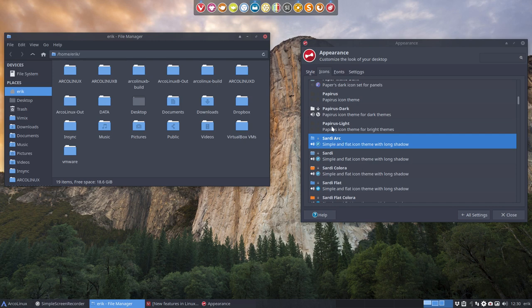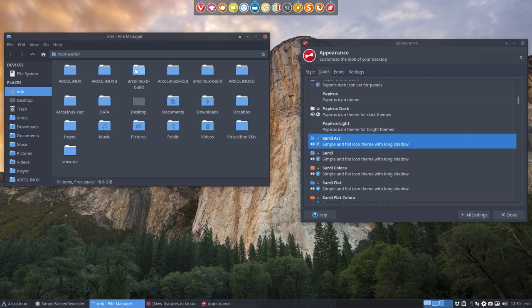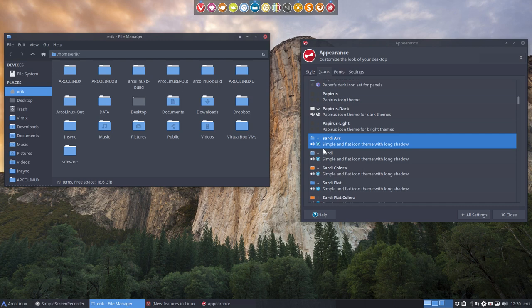Well, the Sardi guys start here. This is already present in the Sardi installation. This looks, remember this look, this is Sardi ARC. ARC is developed by HORST3180 and it has also the ARC theme. But this is the file icons developed by HORST.